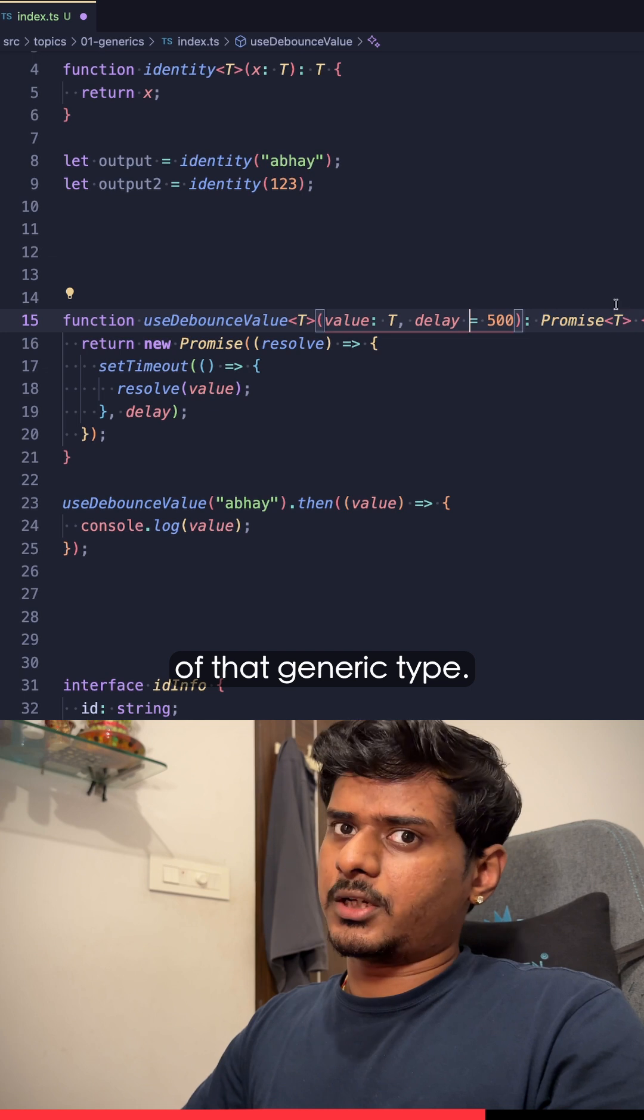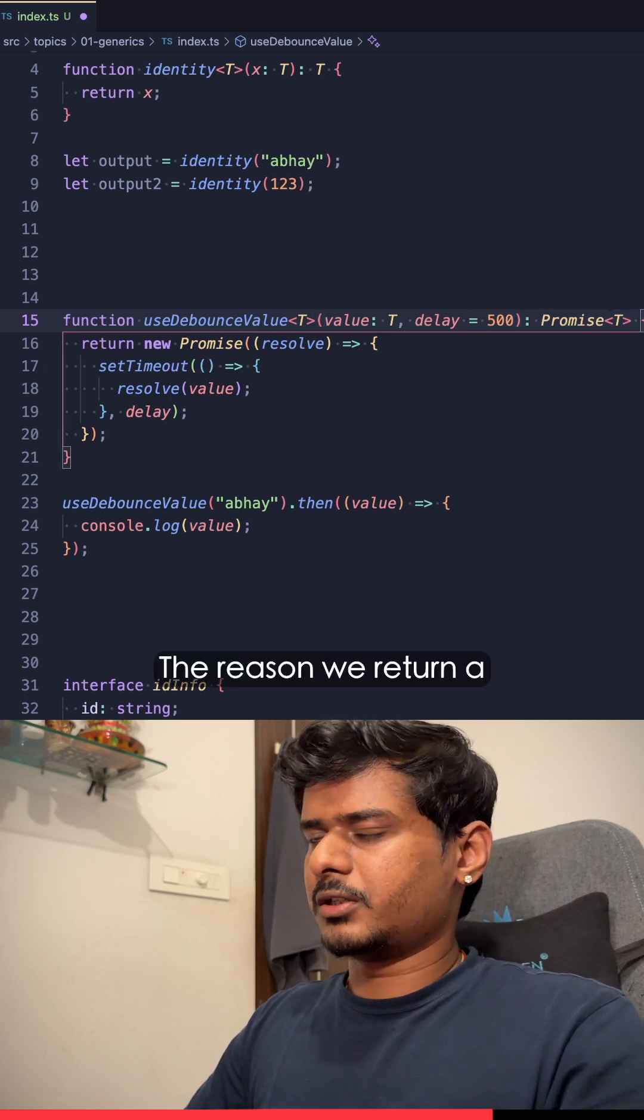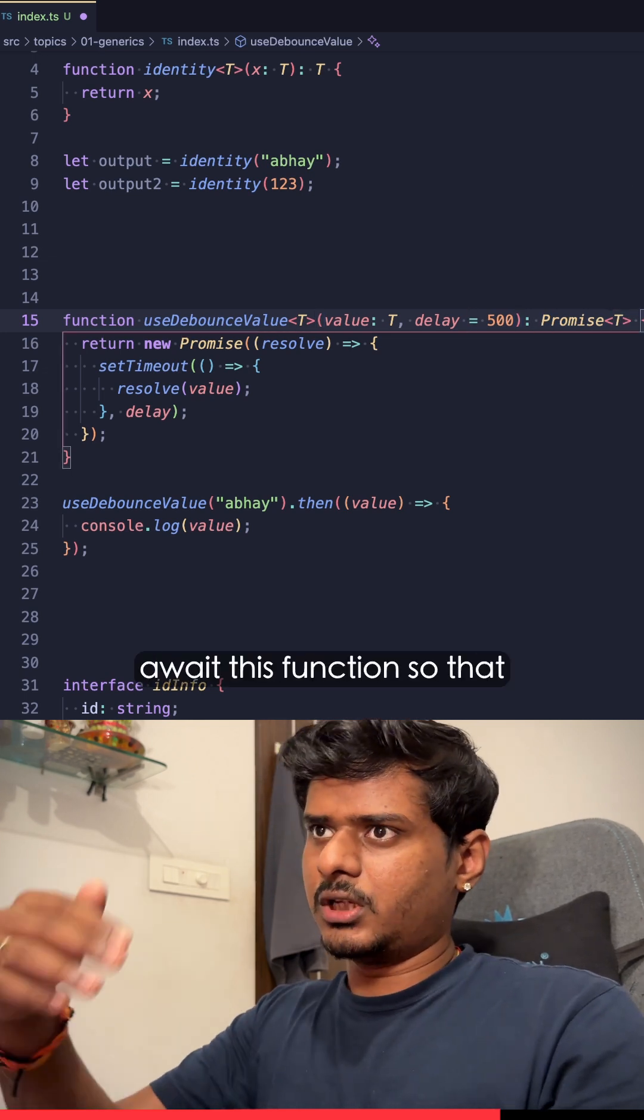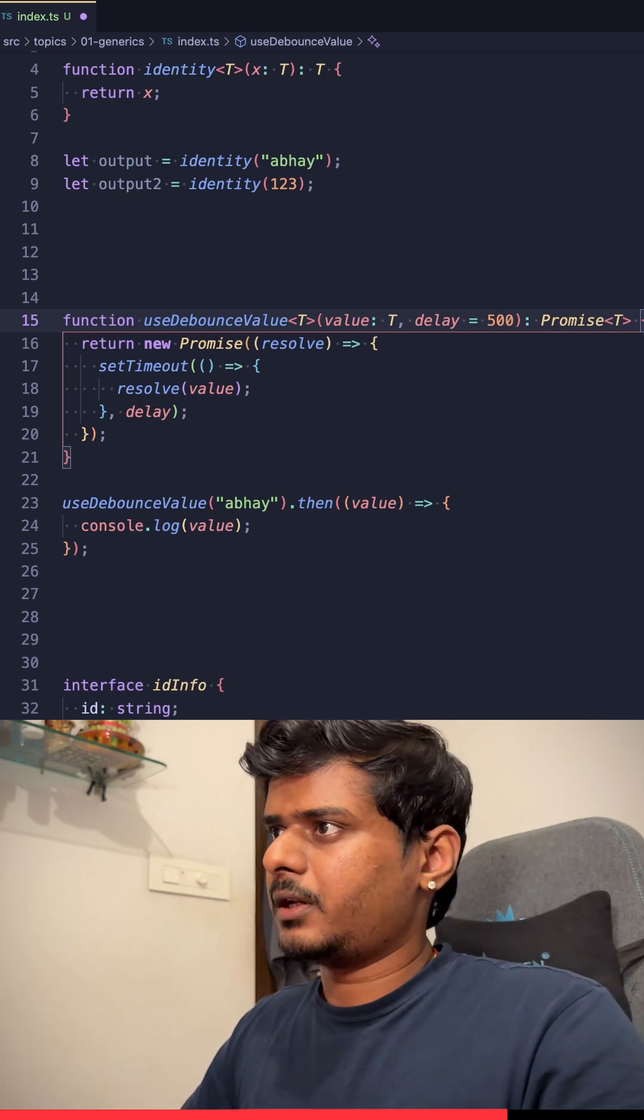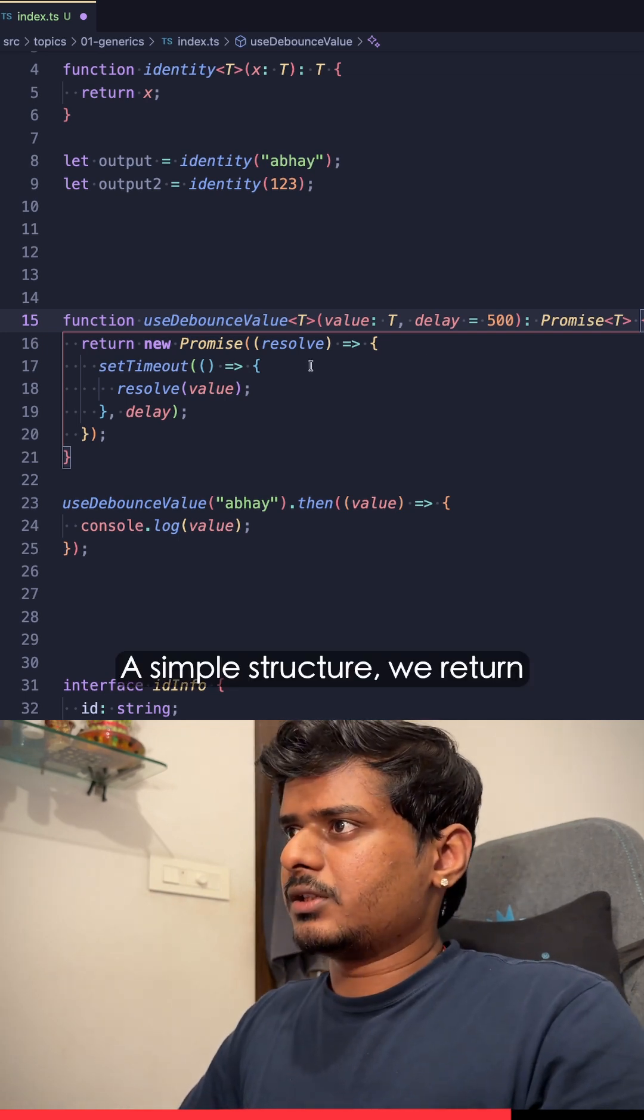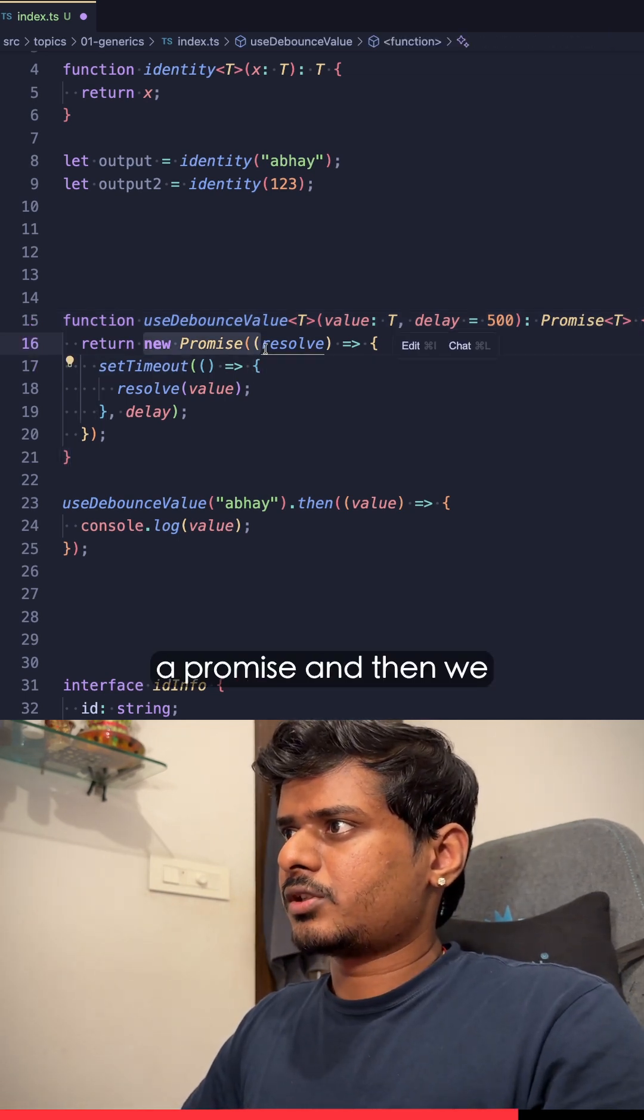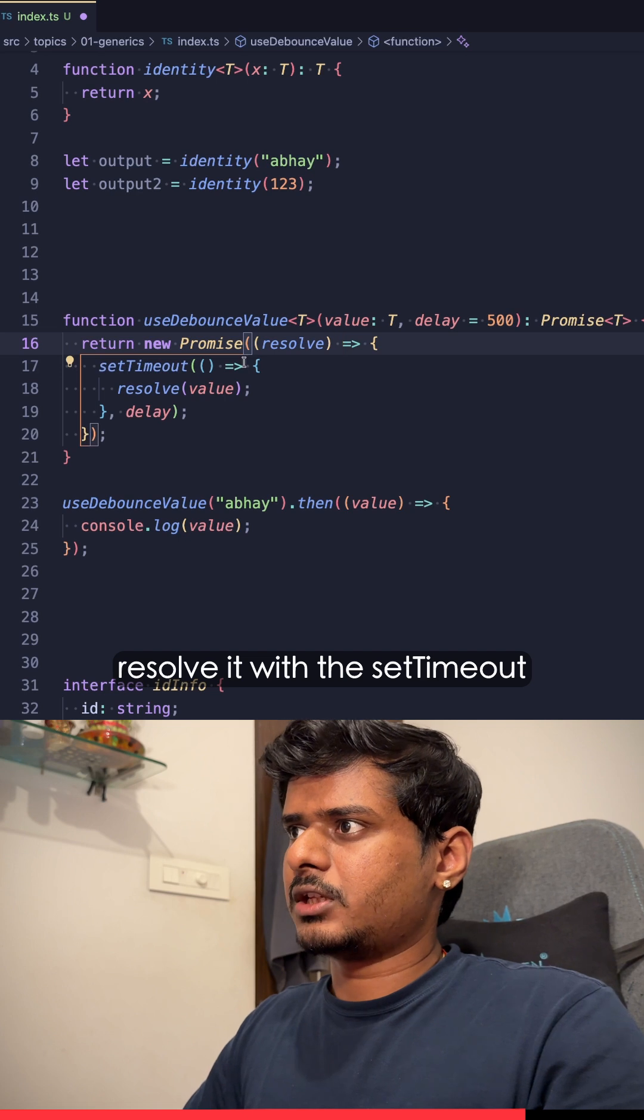This function returns a Promise of that generic T. The reason we return a promise is we'll have to await this function so that we have that delay. A simple structure: we return a promise and then we resolve it with the setTimeout of that delay.